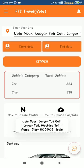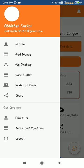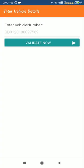FTS is also giving an earning option. After clicking on the switch to owner mode, the user can access the owner version. They can add their vehicle by providing the vehicle number here, and after validation, they can add as many vehicles as they want.